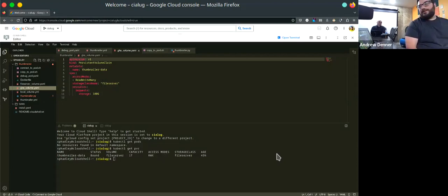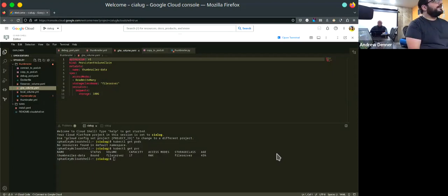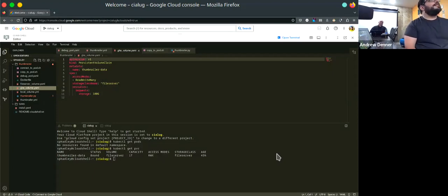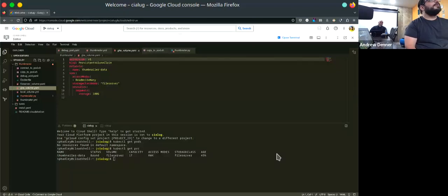I have $300 of Google Cloud credits here. We can try to program something together if we really run out of things to do.